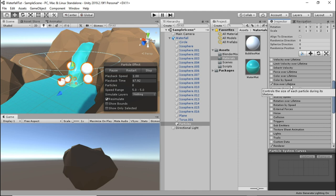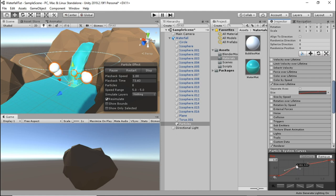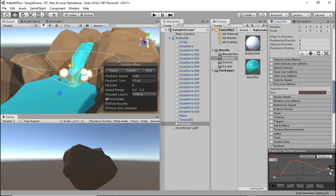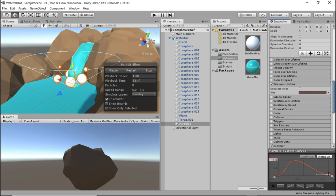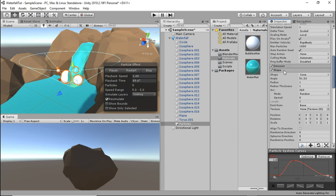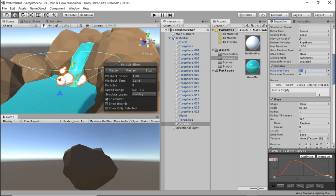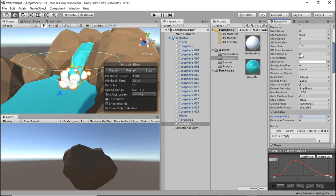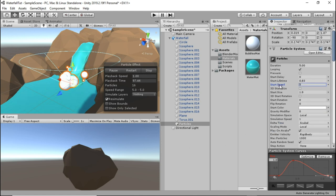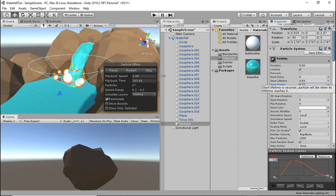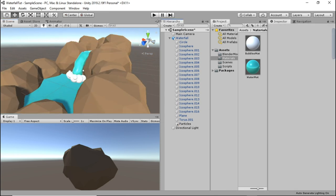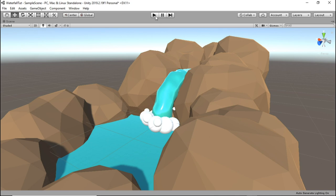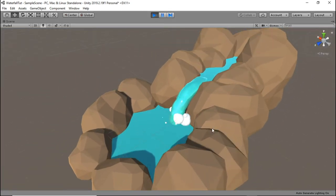Enable size over lifetime and select the graph. Add a new key. If you don't see the graph you can just drag the black bar upwards in the editor and then shape the graph something like this. Go into emission and bump up the amount of particles generated over time to 20. You can drop down the start speed a little bit as well. Now when we play the scene it looks quite a bit more realistic.